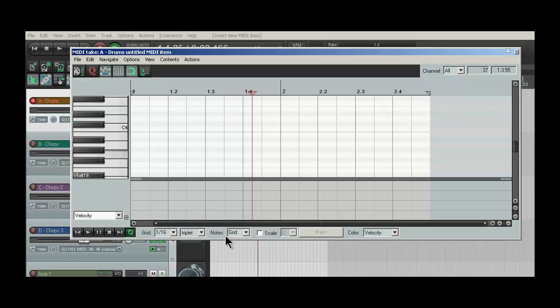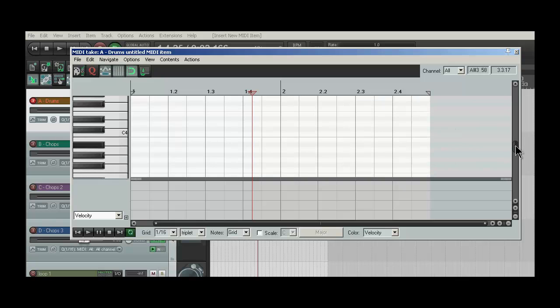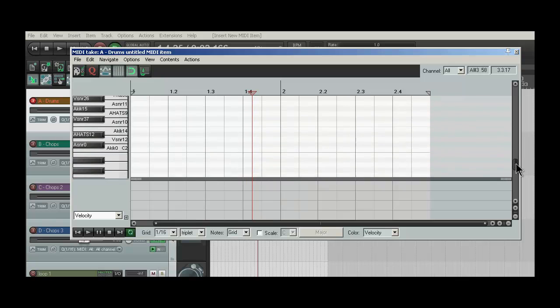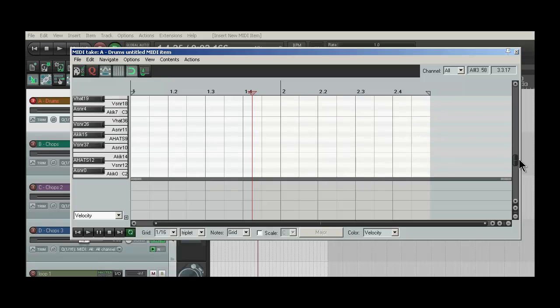And then down here, it probably defaults to 1-16th on the grid, and Straight is the default. And then Note is probably going to default to Grid also. So basically, we just got to find out where our notes are. And in Poise, all my drum hits are right down here.